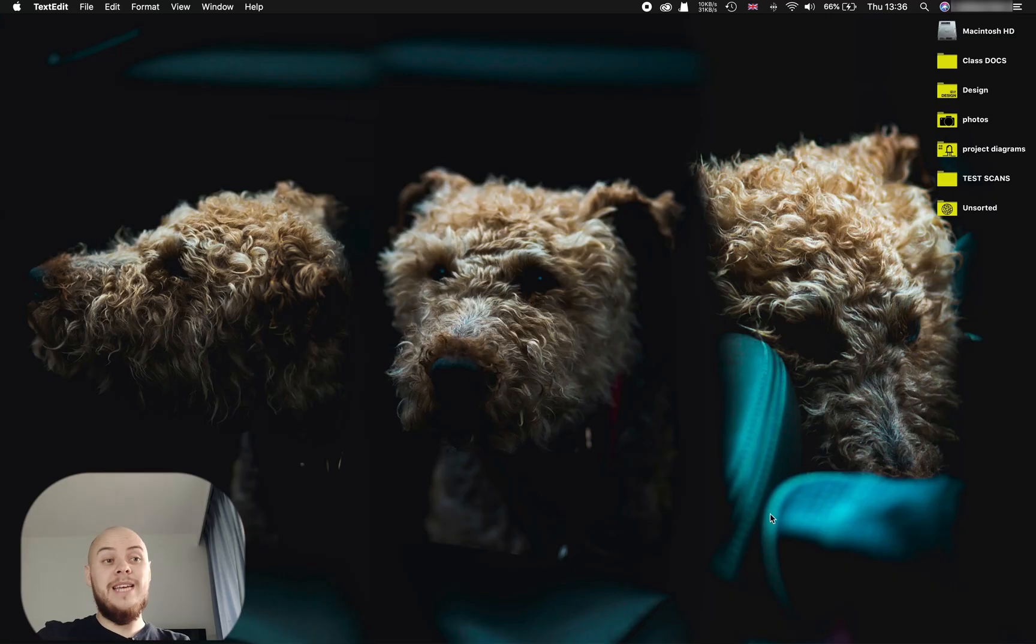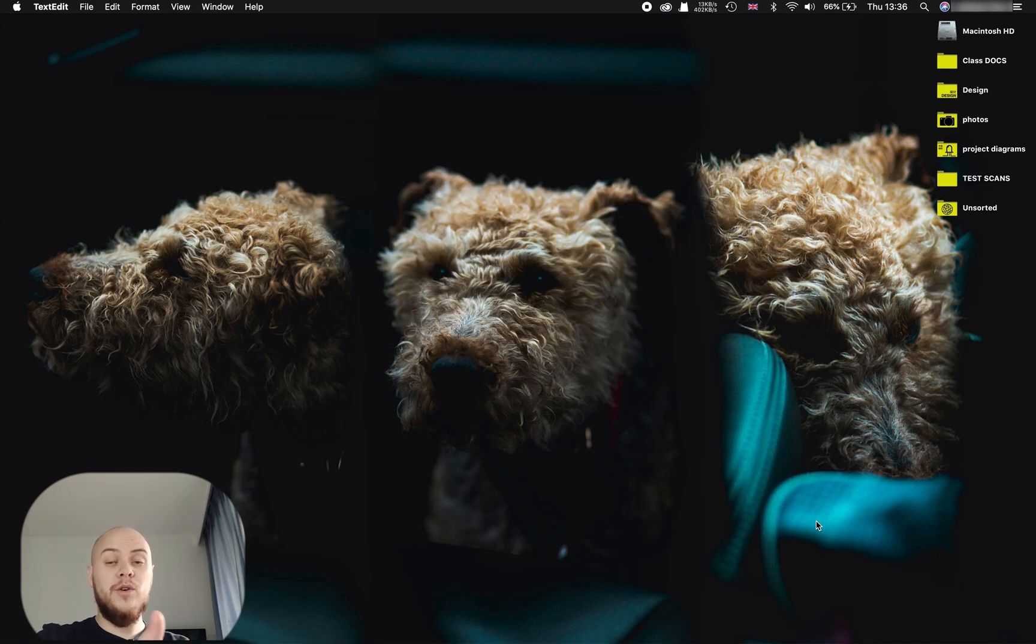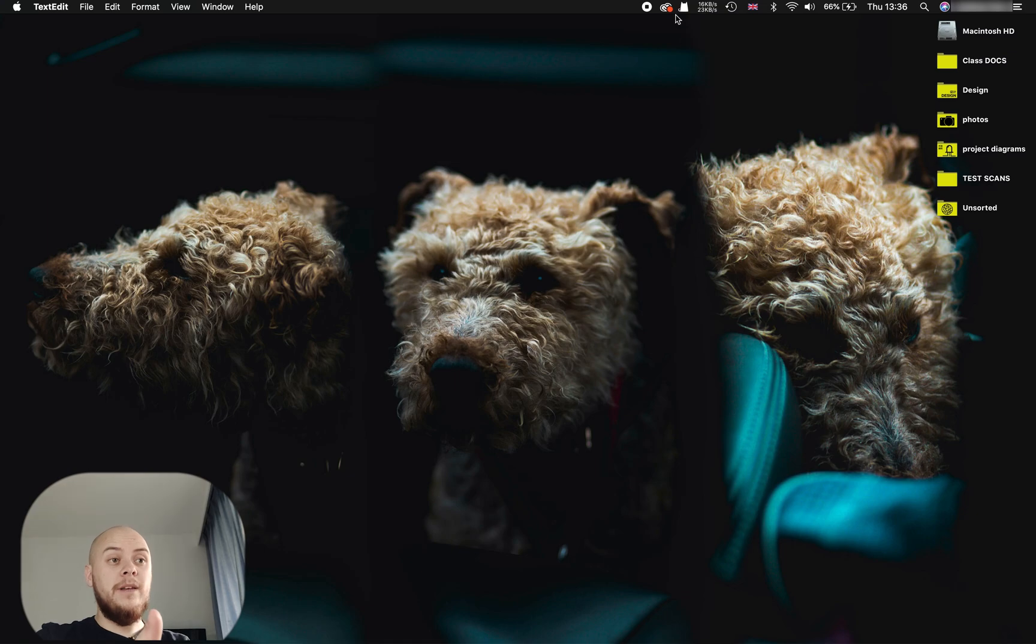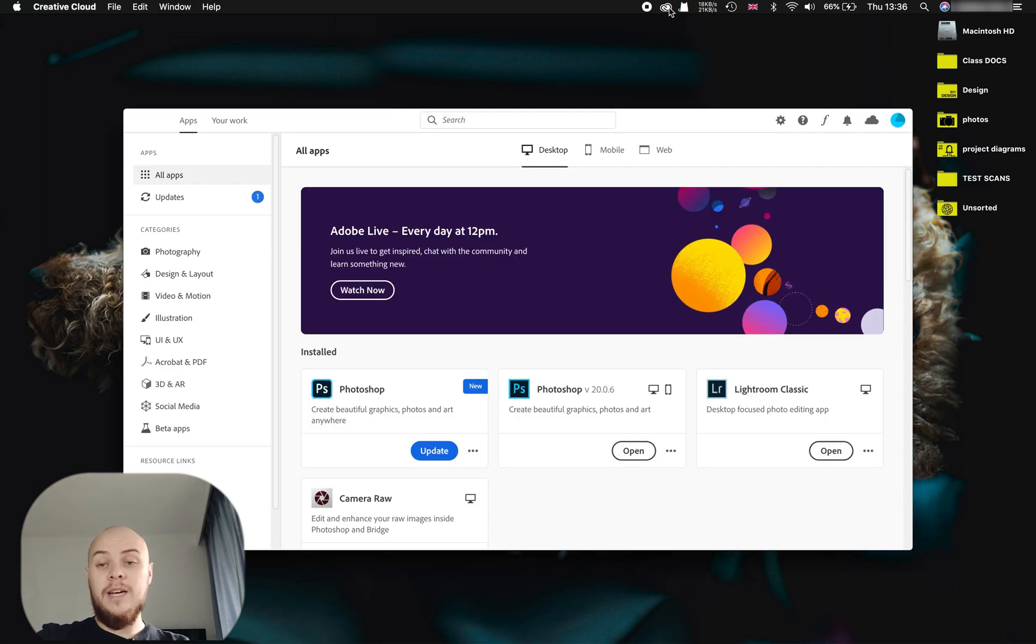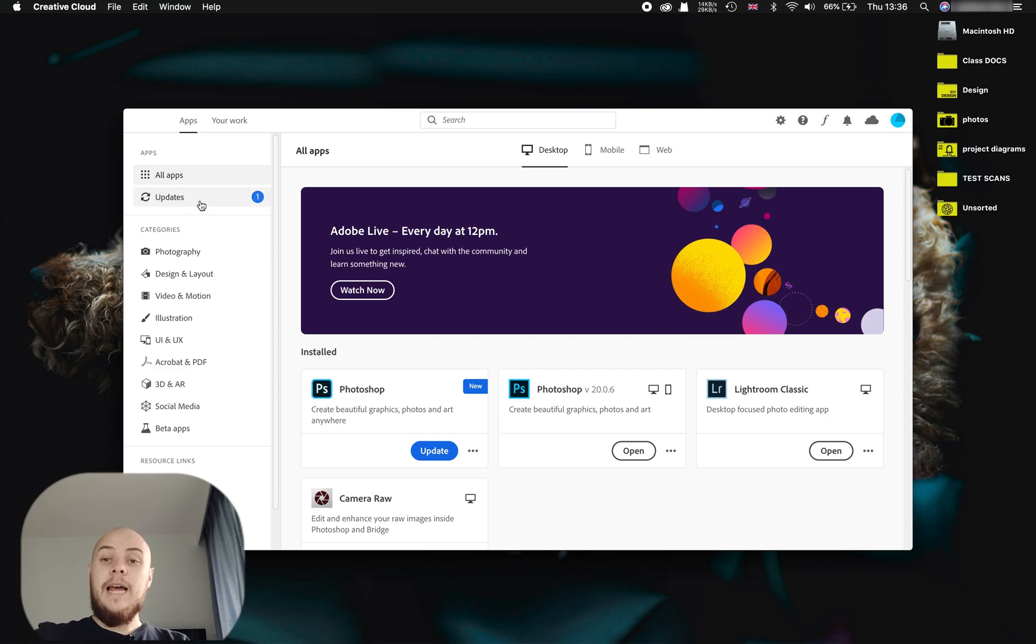So you need to restart and it will reset everything. And from there, once you have restarted your computer, you can just simply go over to your Creative Cloud, open it up, and you should see that all the apps have been restored. You can download new ones, you can update your existing ones, and that's it, all sorted.